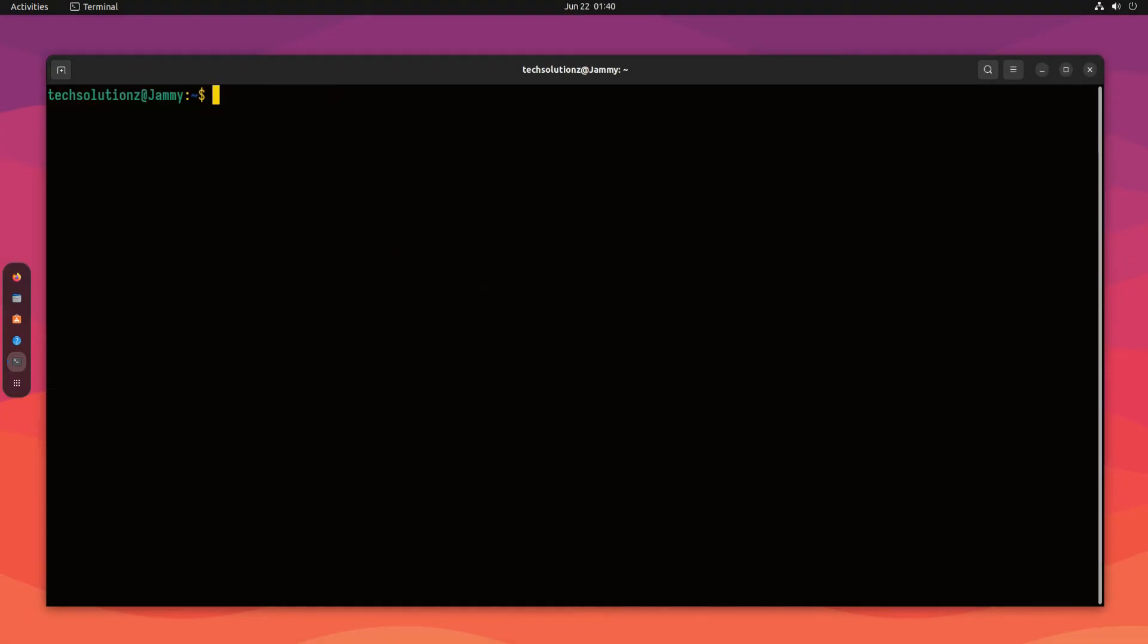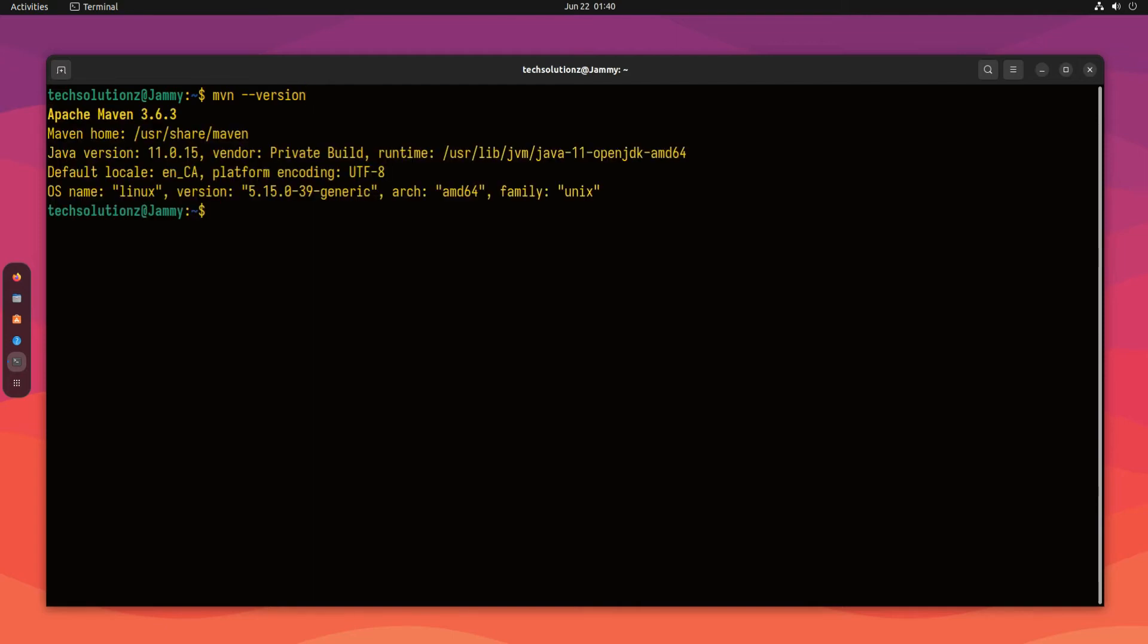It's done! Apache Maven is successfully installed on Ubuntu 22.04 Jammy. You can confirm the installation using the maven version command. You must be seeing Maven version info and the installation path for it.